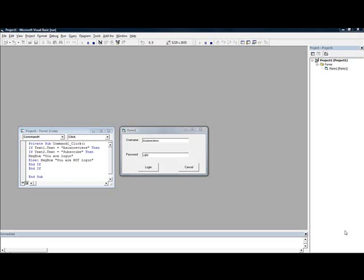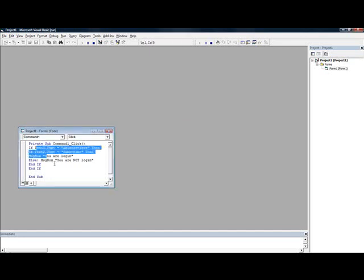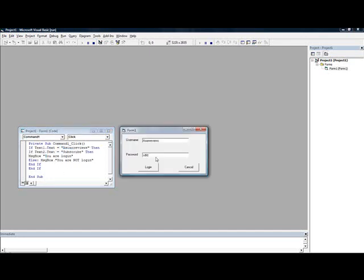Hello everyone, in this tutorial I'll be showing you how to make a login form using Visual Basic 6.0. It can be used for Visual Basic 2008 and here's the codes you guys can use. I'm going to put it in the video description.